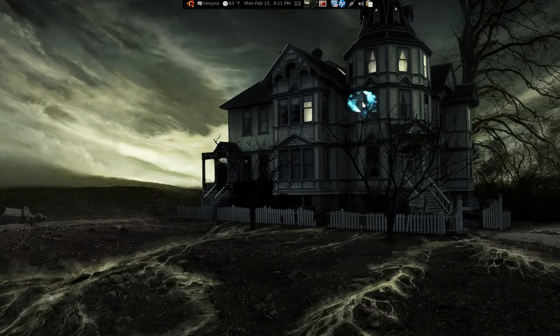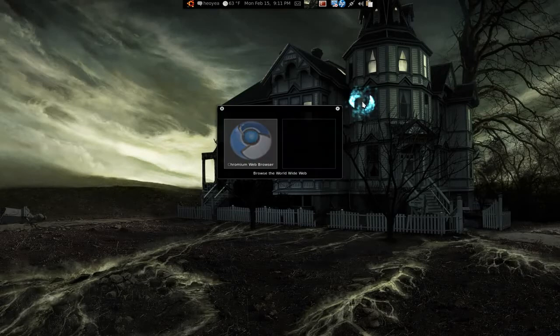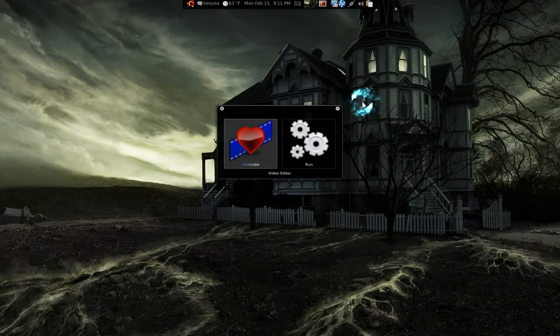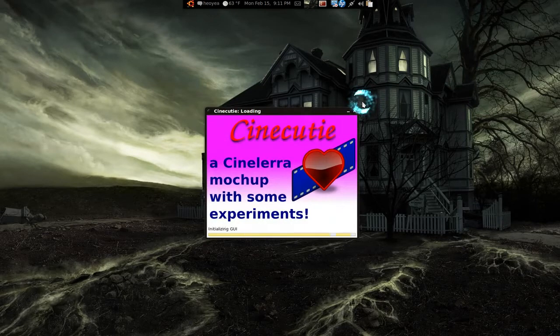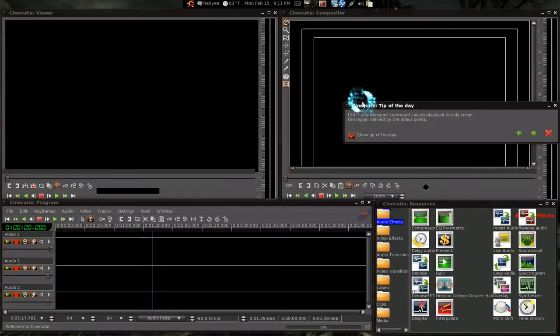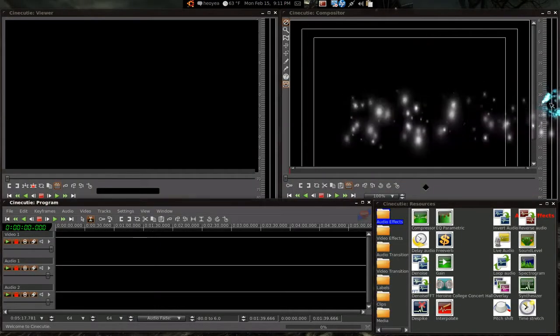Alright, I just saw this one. This one is called CineCutie. Basically, it's just a mock-up of CineRella.